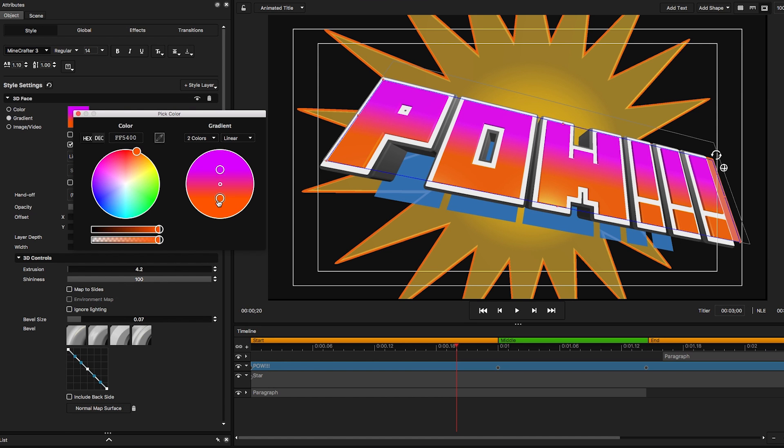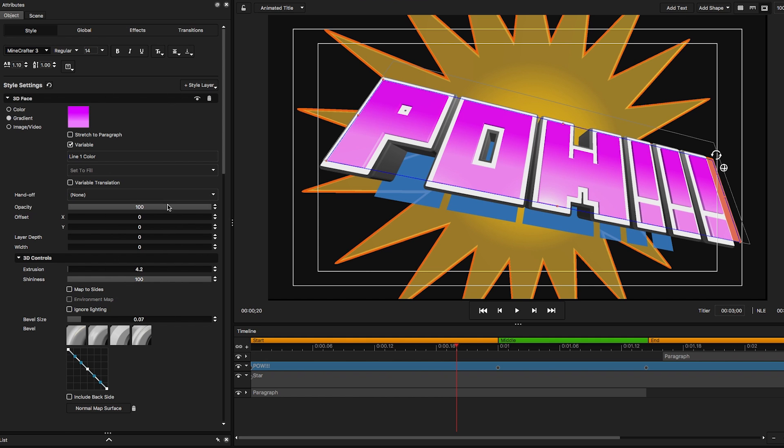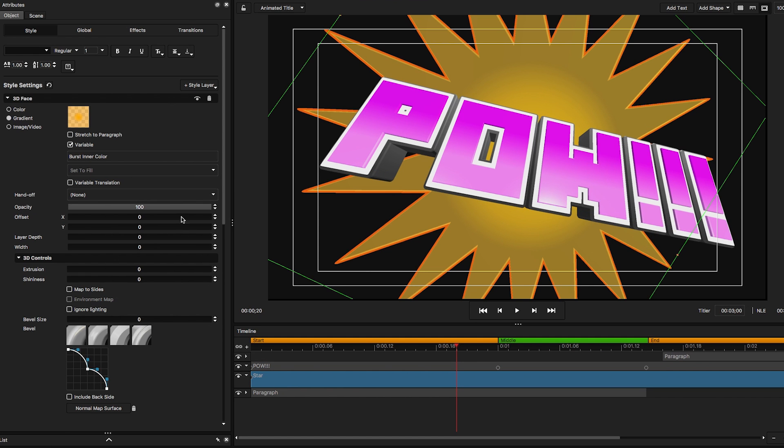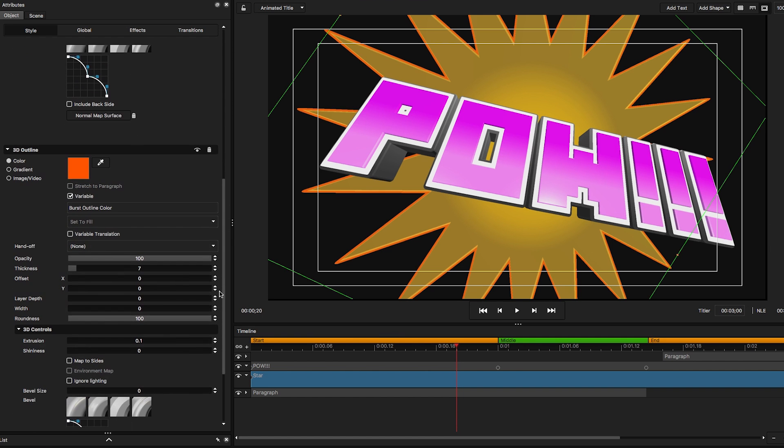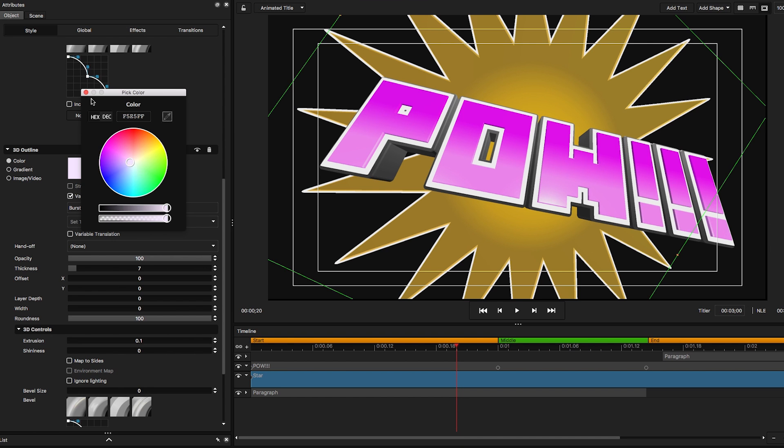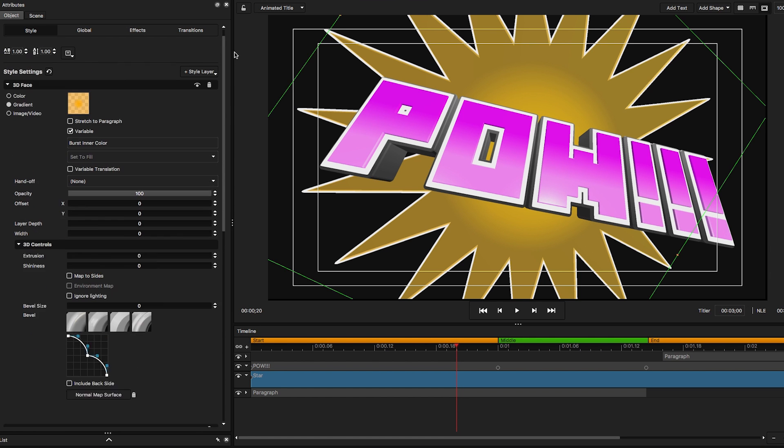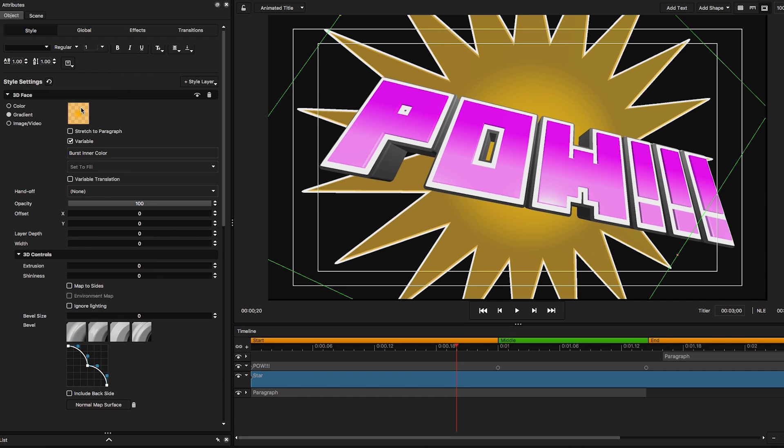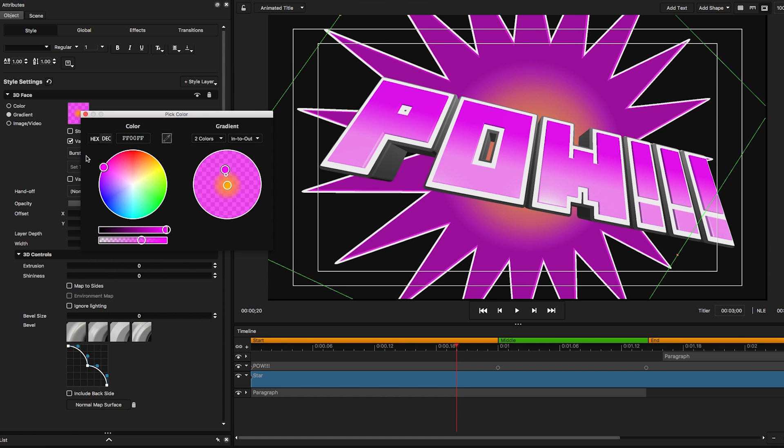Now I'm going into the star. I'm going to leave the star the way it is. However, I am going to change the outline. I want to make that white, and also the color of the star itself. So I'm going to choose something that's a little closer to the POW. There we go, that looks good right there.